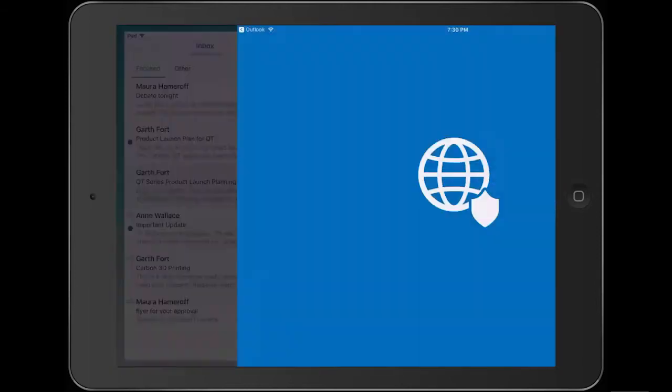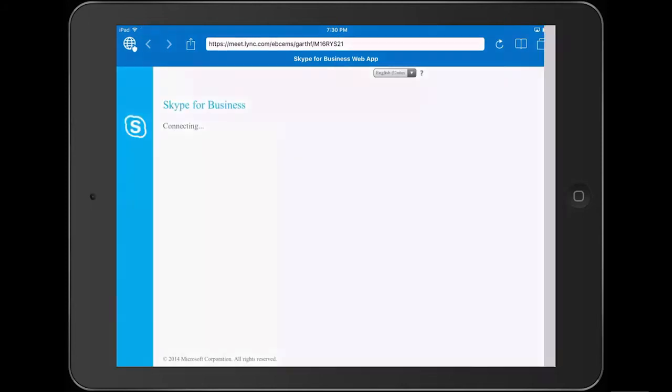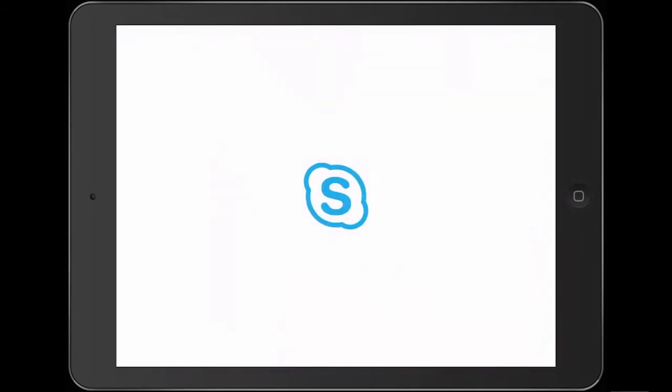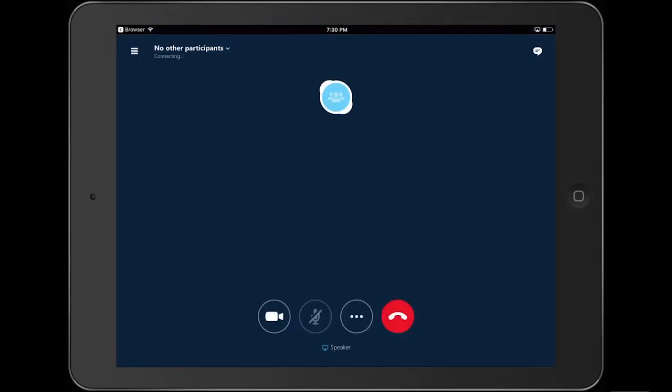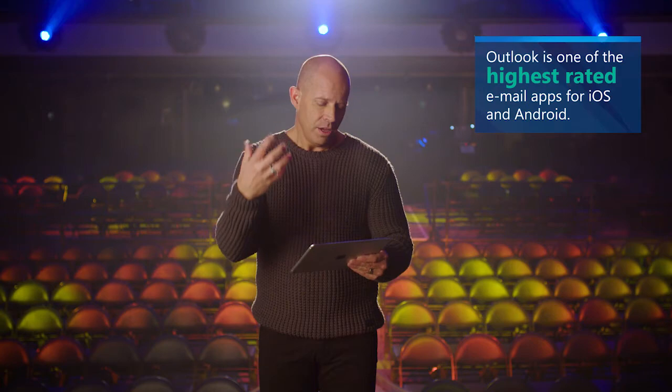I click on that link and I'm automatically signed into Skype for Business — the Skype for Business meeting launches and I get this incredible experience where everything I need from a business perspective to collaborate and be productive is all integrated. Outlook is the highest-rated email app for iOS and for Android. Your users are going to love the fact that everything is together in one place in the Outlook app.